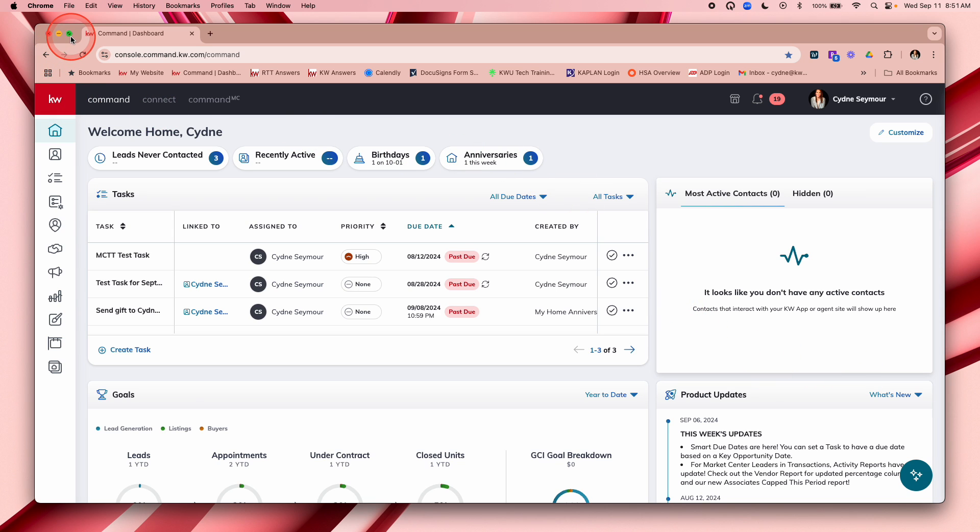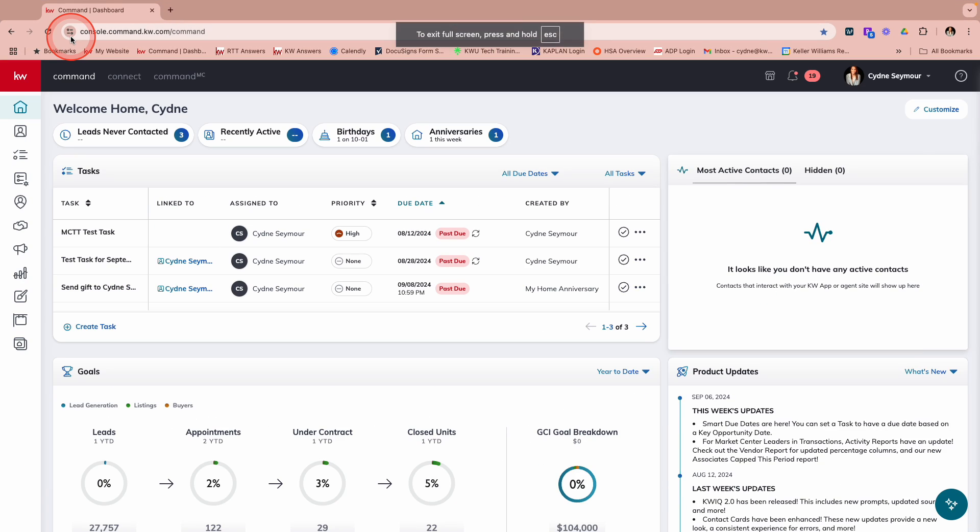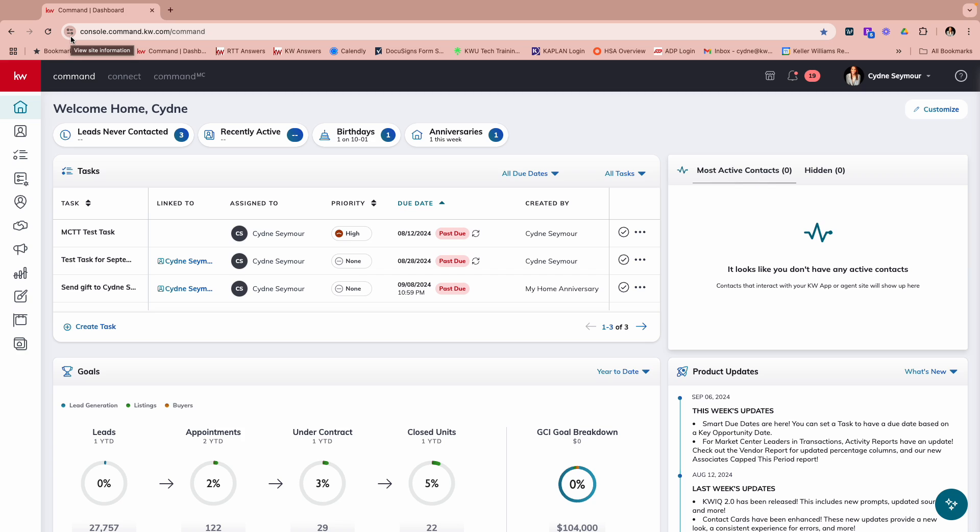Good morning, Keller Williams agents. I hope you're doing well. It's Sydney Seymour, your regional technology trainer, and I am here with a very exciting update. I'm so excited for all of you to hear about this. I think this is something that you have been asking for, requesting, so let's not waste any time.